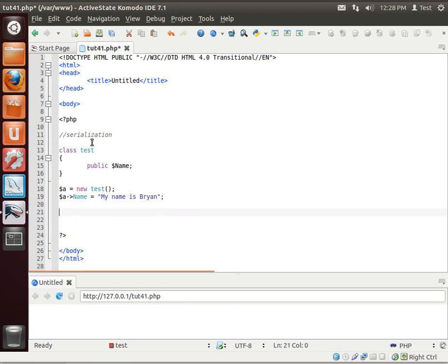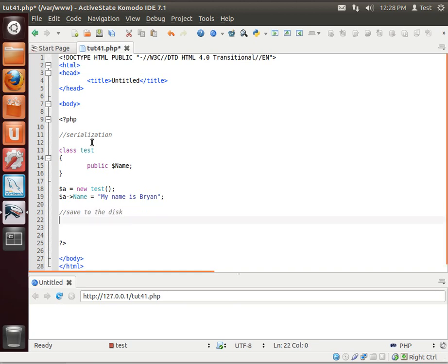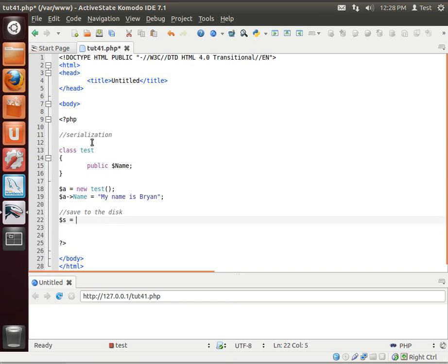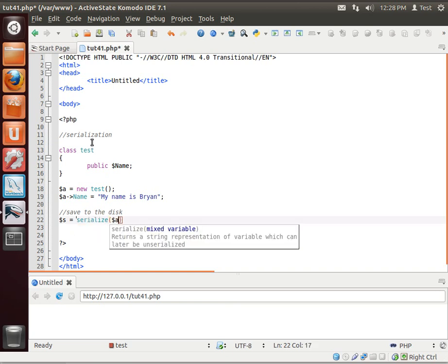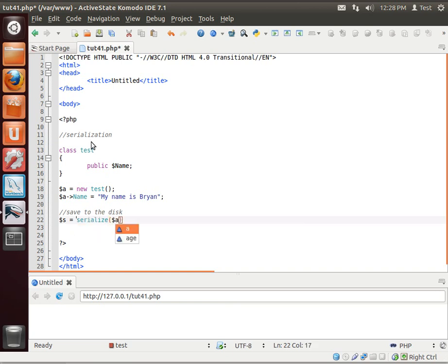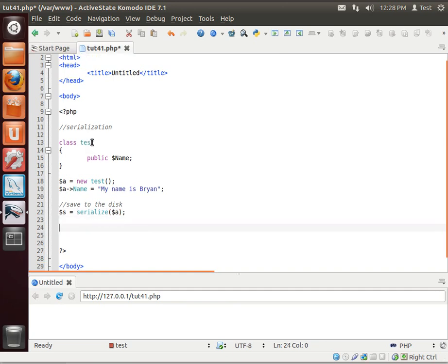Now we're going to save to the disk. We do this by making yet another variable, and we'll call it serialize. And we're going to serialize the instance of that class. Now notice I'm saying the instance.